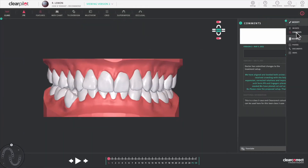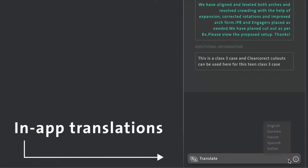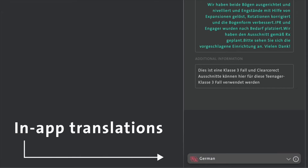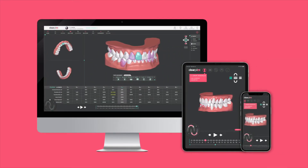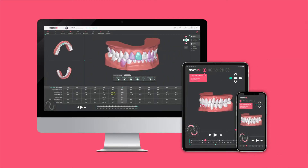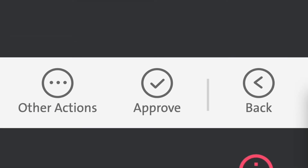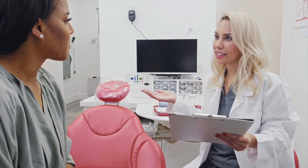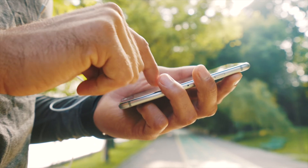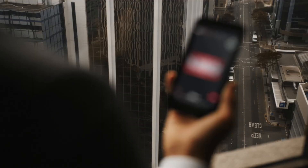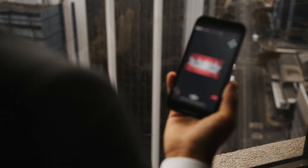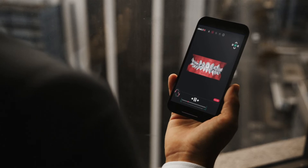ClearPilot was built with flexibility in mind. That's why our intuitive web-based platform gives you the ability to review and approve treatment setups anywhere, anytime — whether at the office, at home, or on the go. You can even share your setups with your patient remotely to help drive conversion and engagement.